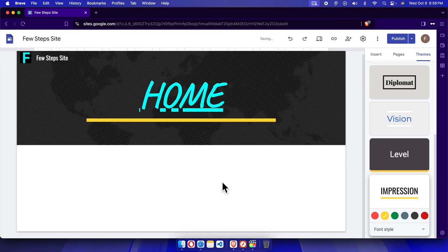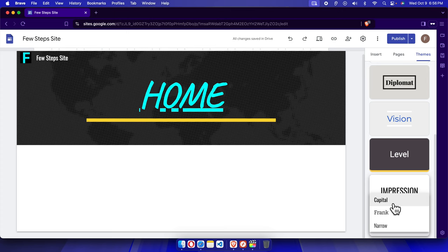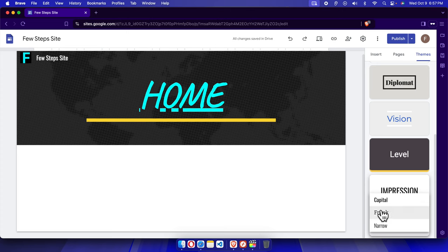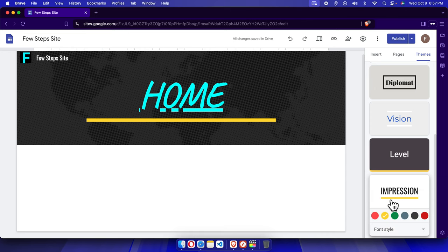If you want to change the font style, you can also do that from here. You can choose any of the available fonts, like Franklin Gothic Narrow, based on your own requirement, and the site text will display in that chosen font.